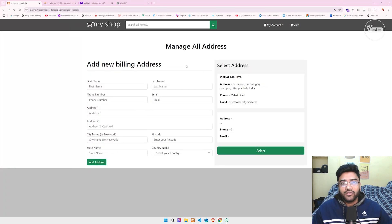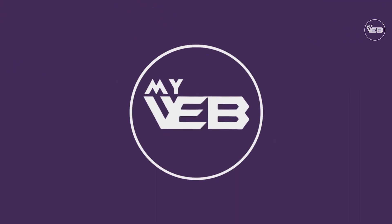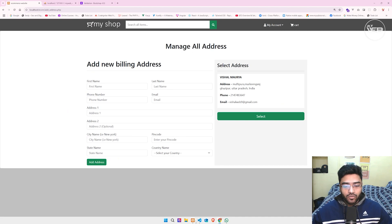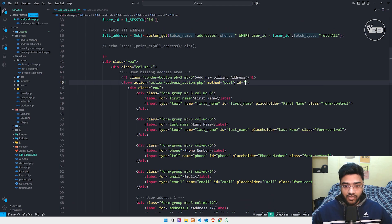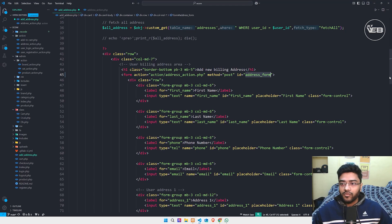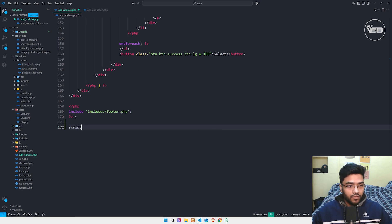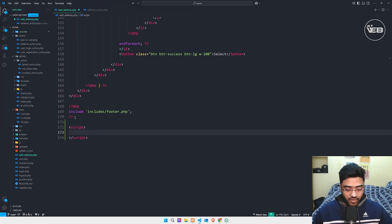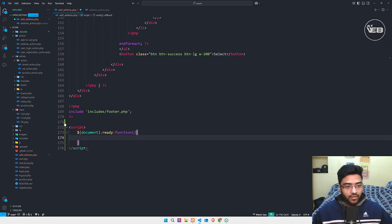So how can we solve this issue? Let's see. I'm going back to my code editor. In this form I have an ID which is 'my-address-form'. I copy this ID name, then go to the bottom of the page and start my script tag and jQuery functionality using document.ready function.